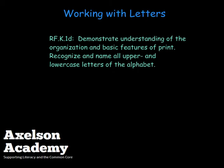This has been a look at how kindergarten teachers aid their students in the recognition and naming of all upper and lowercase letters of the alphabet, working with letters from the Axelson Academy.